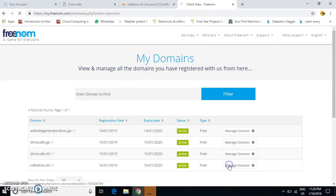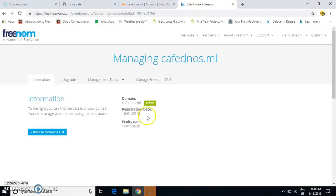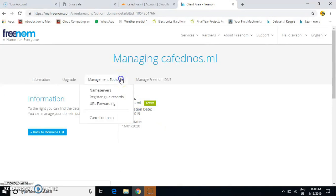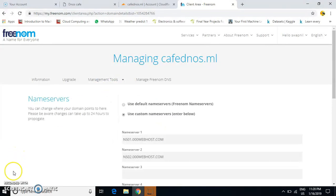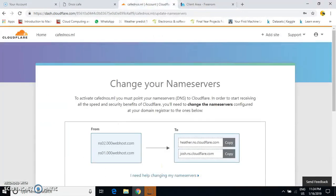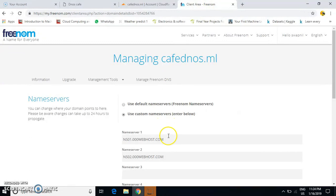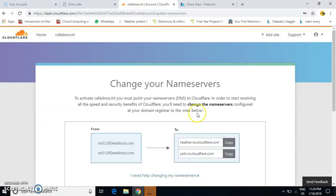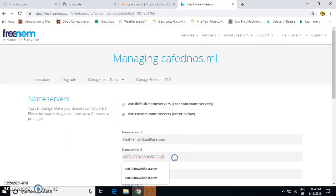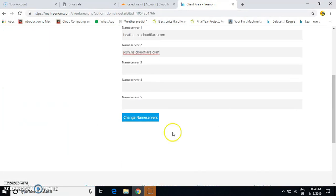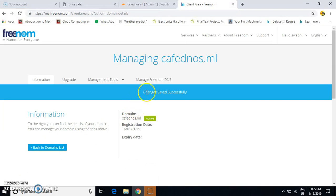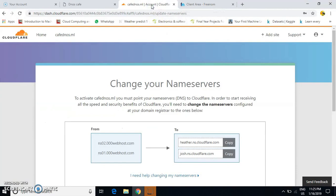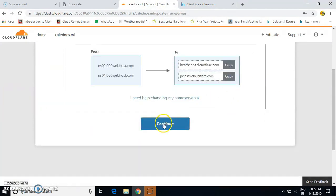Go to Manage Domain, then Management Tools, then Nameservers. These are my old nameservers. Change them with the new ones by copying and pasting from Cloudflare, then click 'Change Nameservers'. You'll get a message that changes were saved successfully. After that, go back to Cloudflare.com and continue.